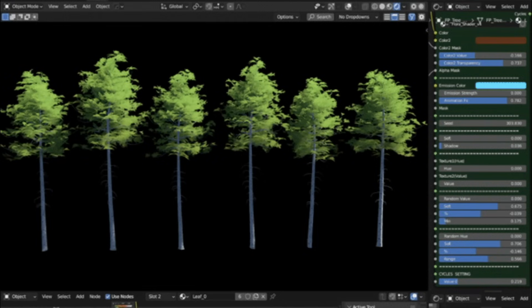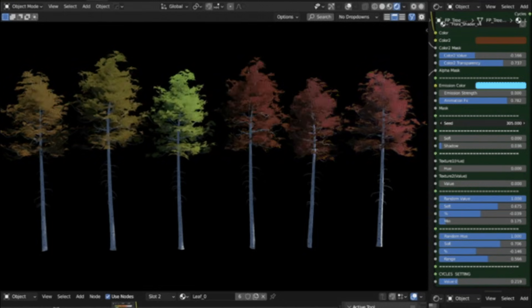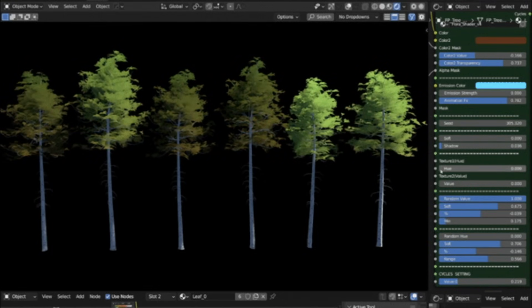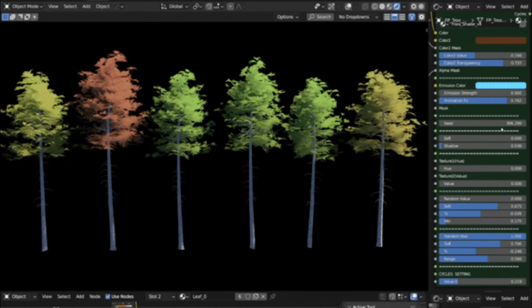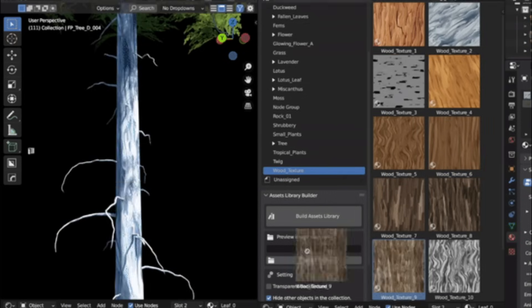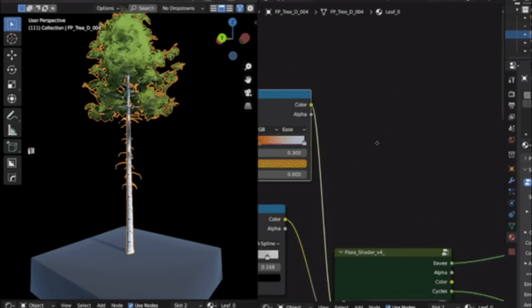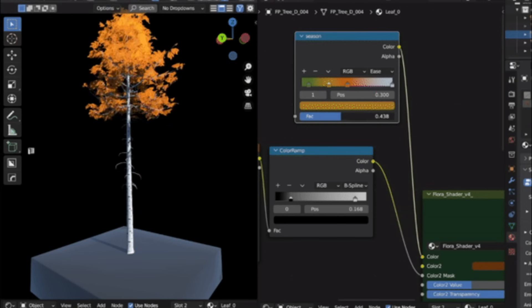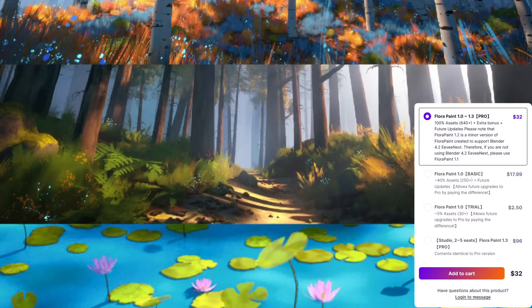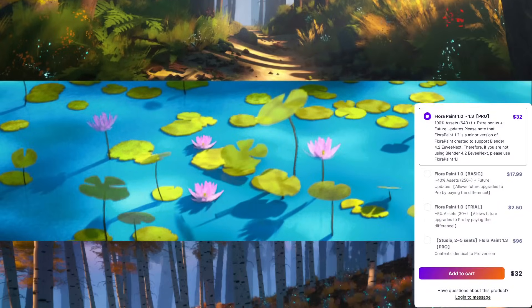In addition, as you might expect, they are optimized for both Cycles and Eevee. They stay light in the viewport, which makes them a solid choice for bigger projects. Generally speaking, the variety is solid, and the assets and art tie together, so you can layer forests, gardens, or ruins without anything feeling out of place.